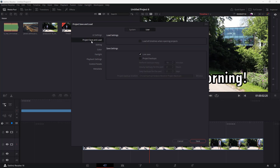Under Project Save and Load, you can see that it's currently set to Live Save, meaning everything you do is saved automatically. You can also enable project backups so that every 10 minutes a backup of the file you're working with is created and saved to a specified location.